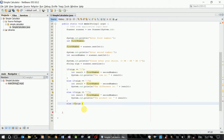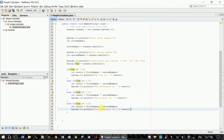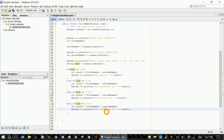Sine equal — paste. Product — paste. Else if, sine equal — paste. The division.